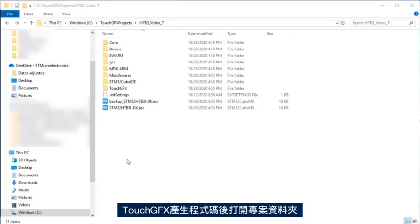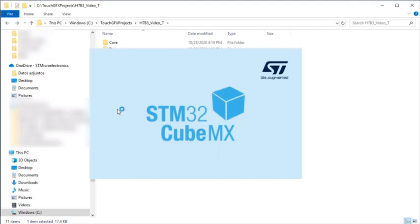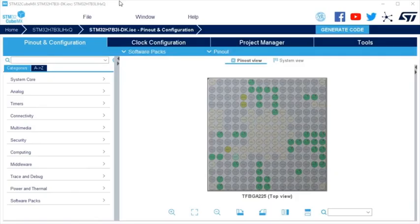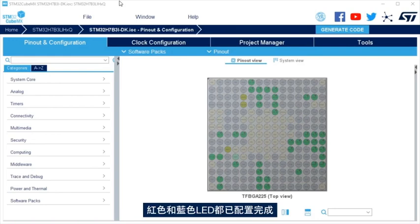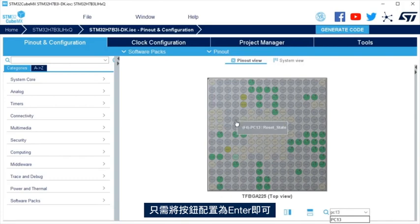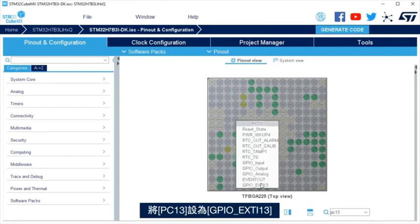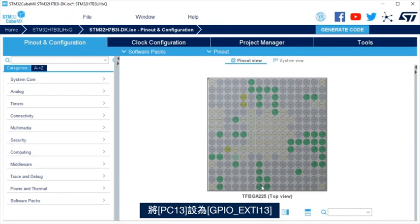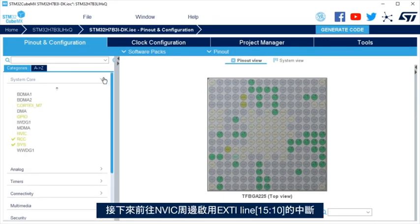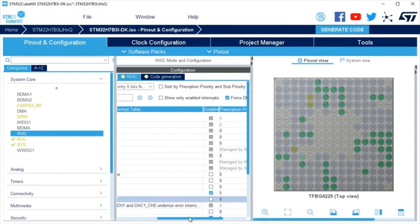Open the project folder after TouchGFX generates the code, and open the STM32 CubeMX file by double clicking on the IOC file. Board LEDs, red and blue, are already configured. It is only needed to configure the push button as interrupt. Set PC13 as GPIO external interrupt 13. Next, go to NVIC.